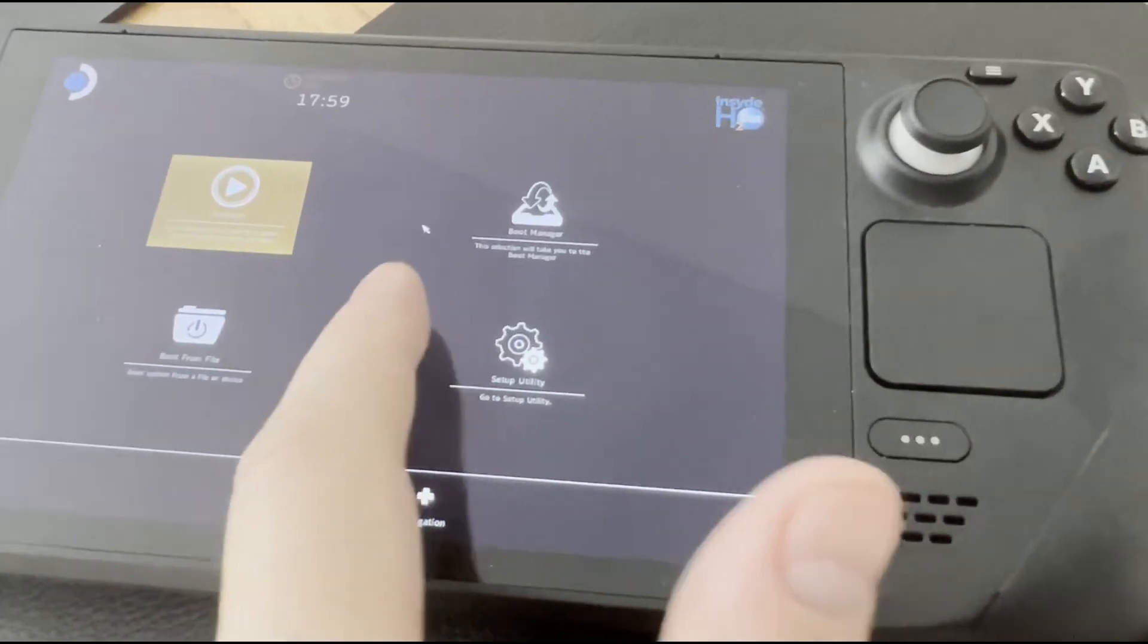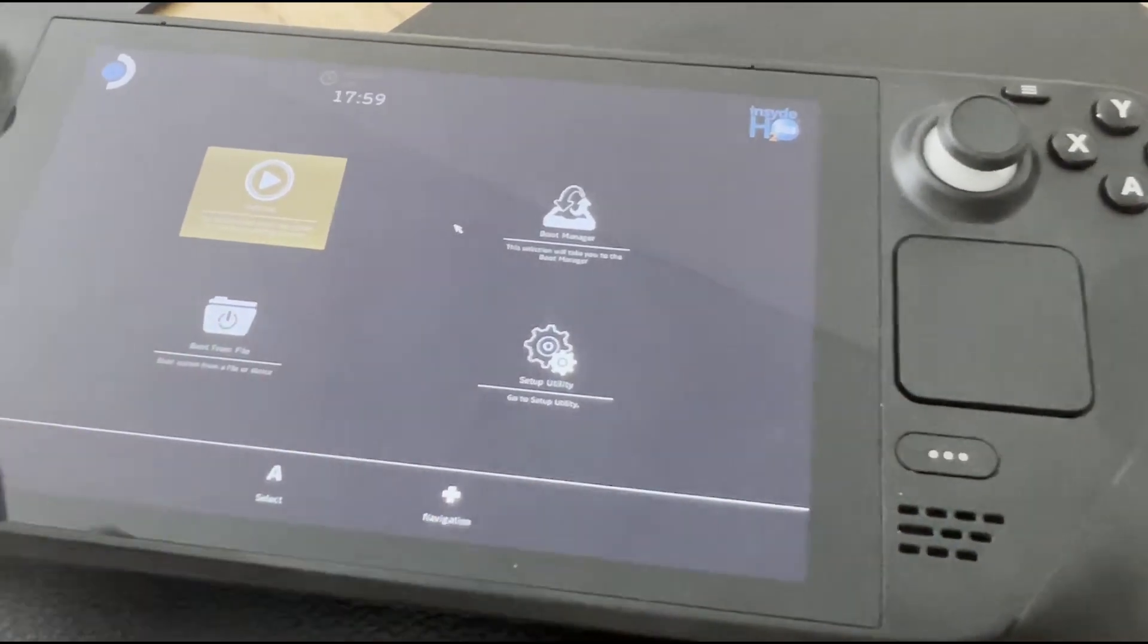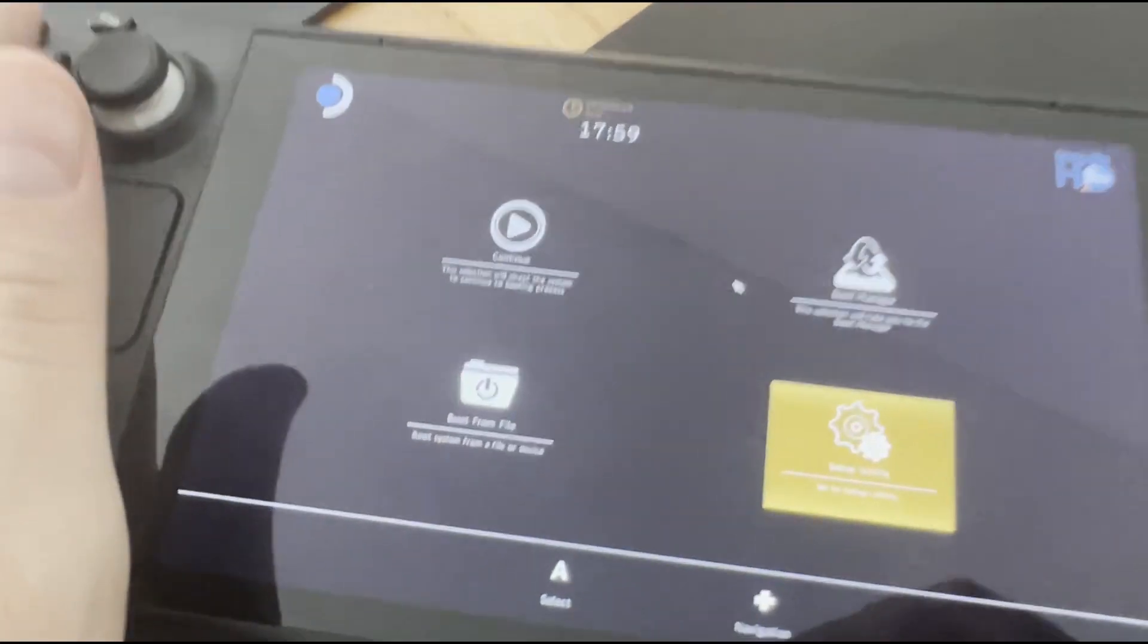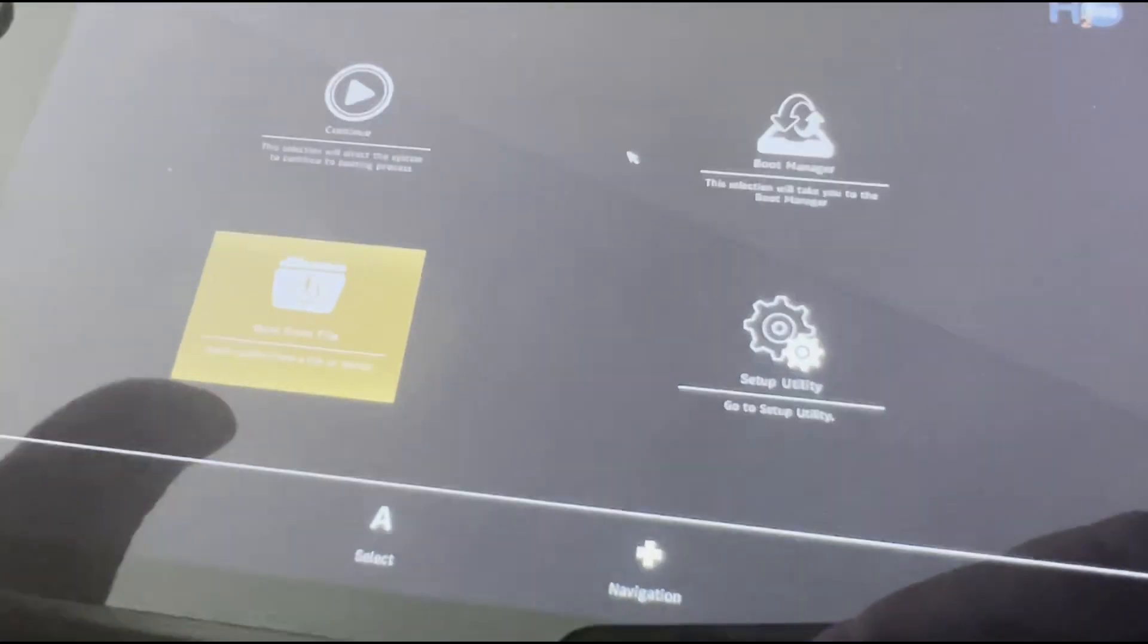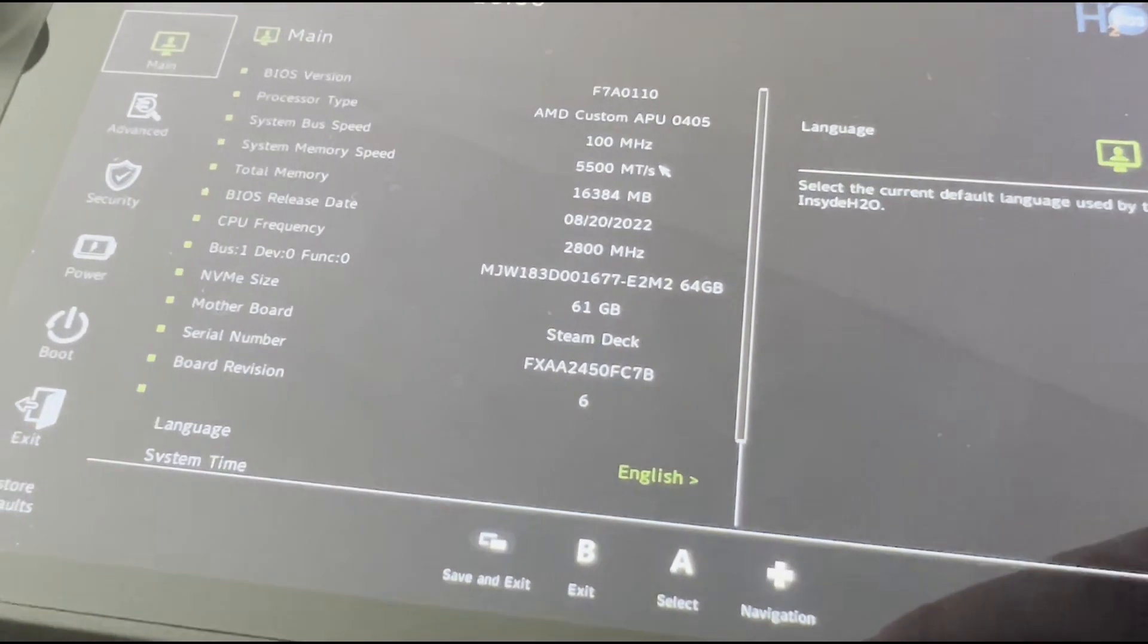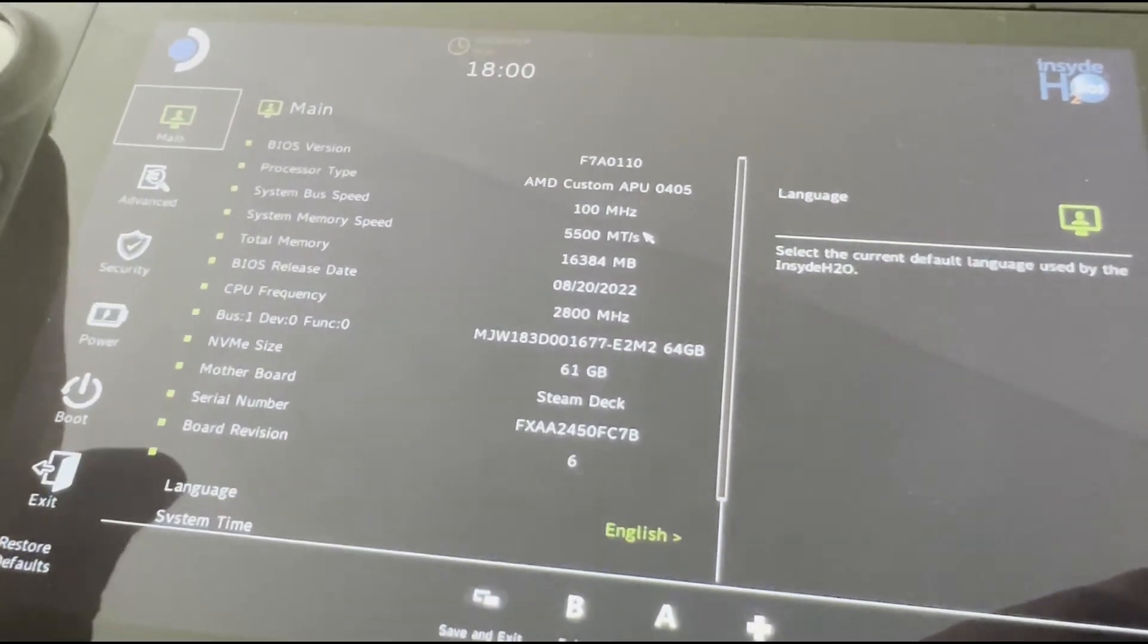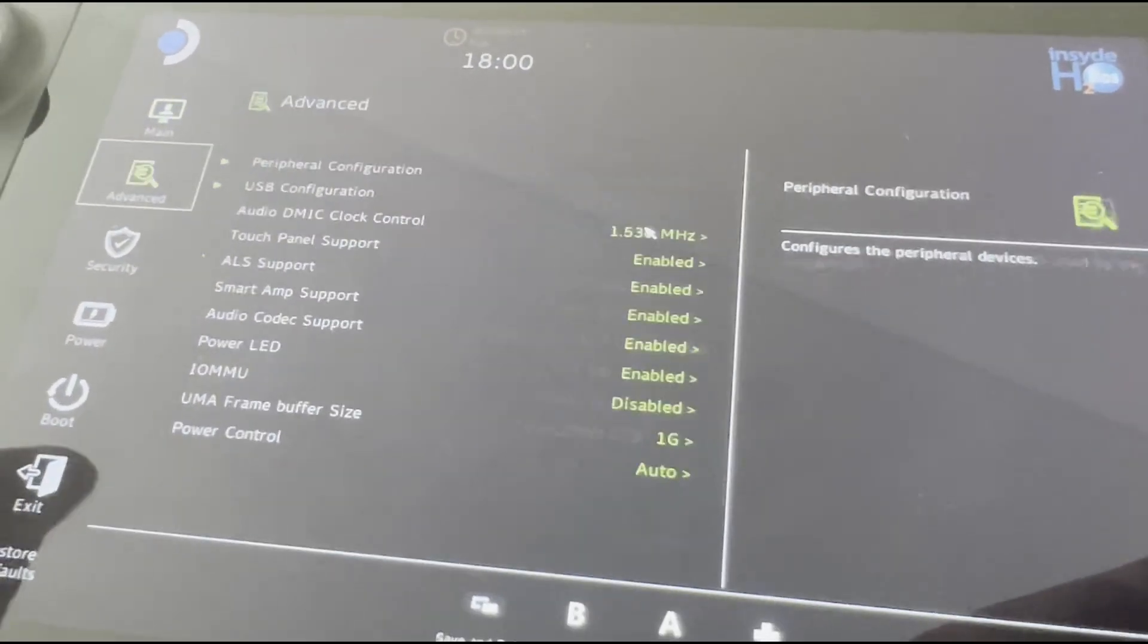The touchscreen obviously doesn't work. You may try to control the cursor with the touchpads if they still work, and if they don't, you will have to use the D-pad and the buttons to open the menus. Here, you need to open the